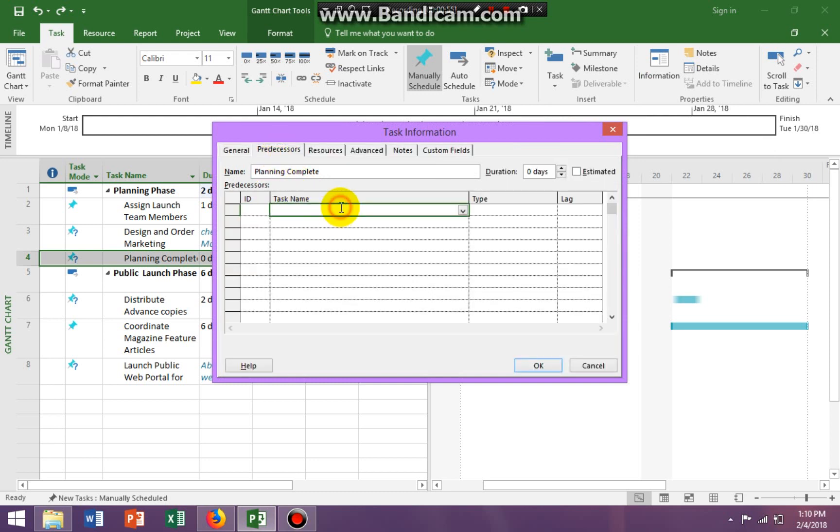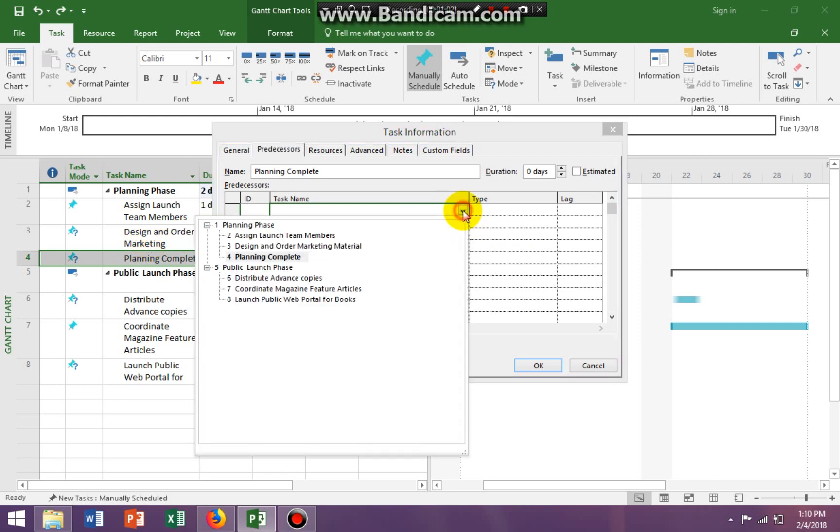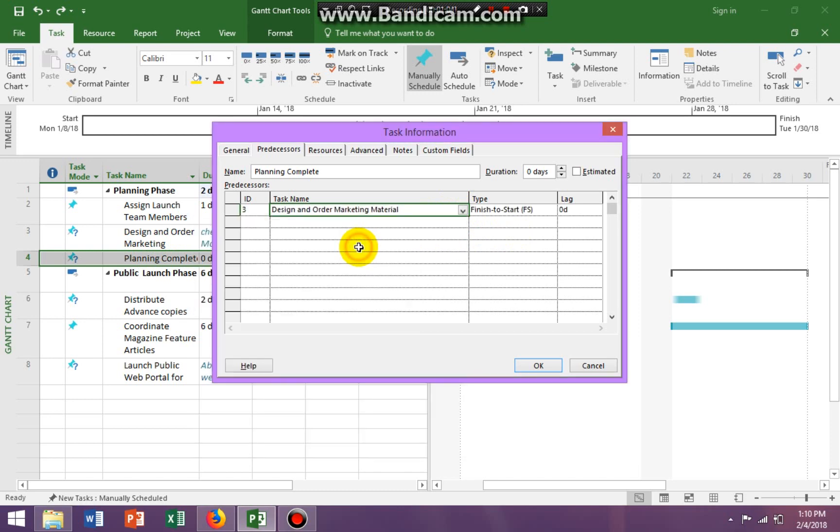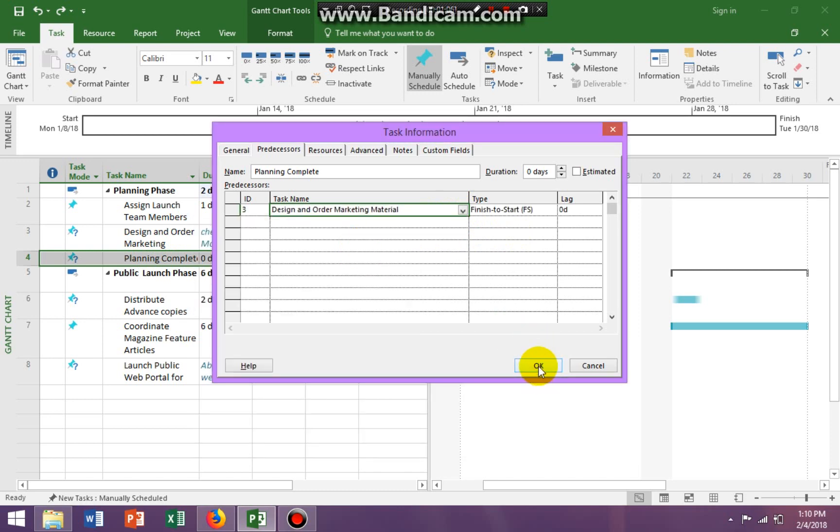I'm going down to my task and I'm going to put in the task above it because that's where I want to link to design order and marketing. So here we go and then I say okay and you see it's linked.